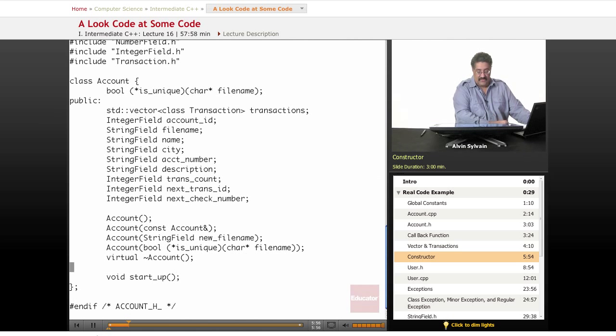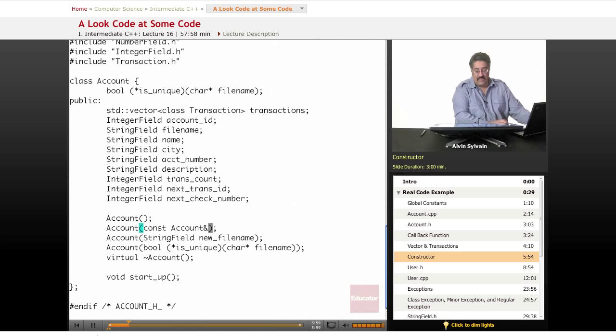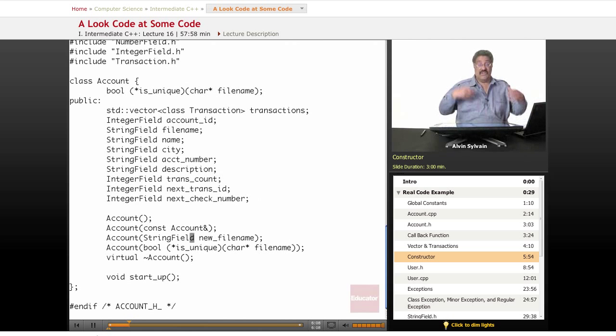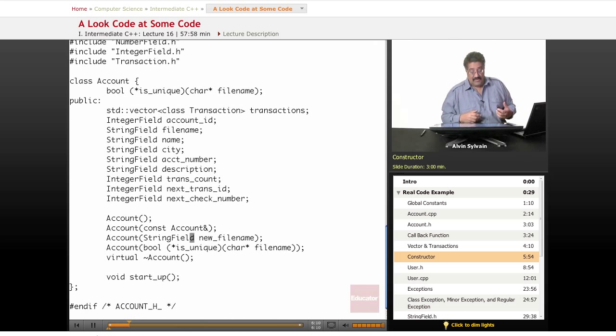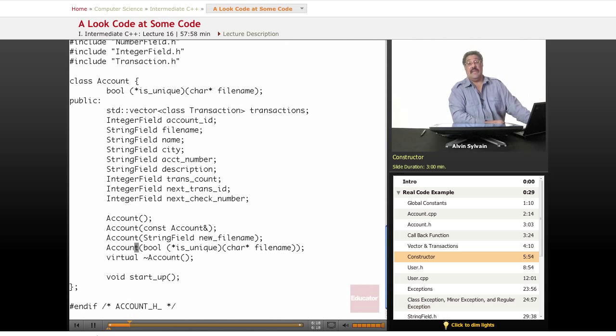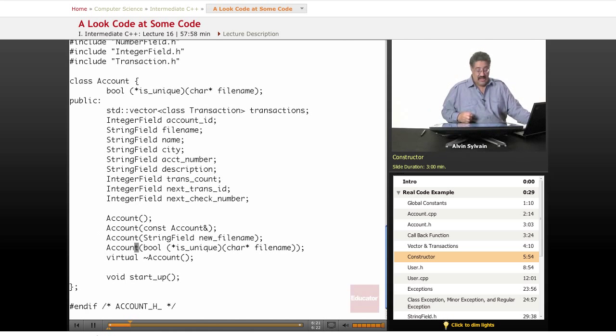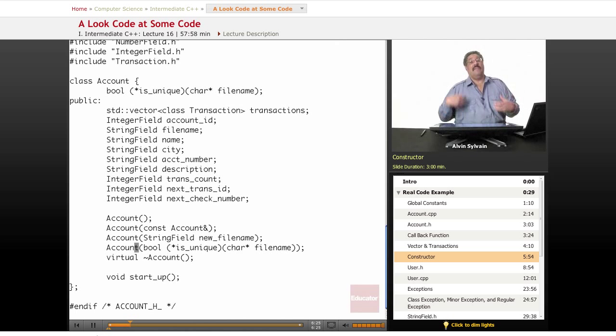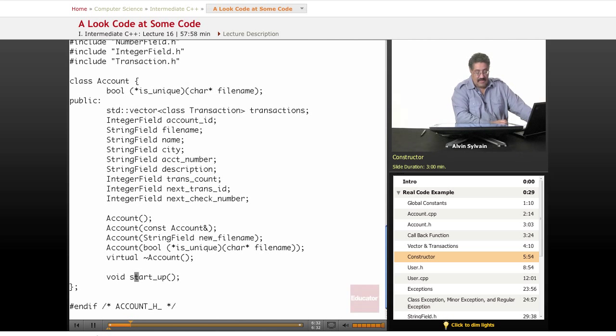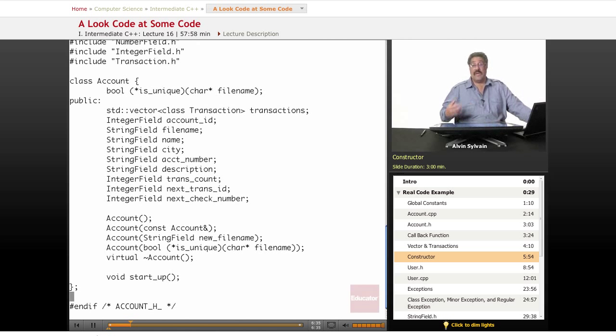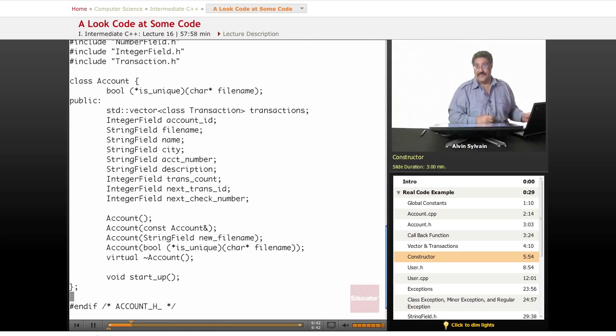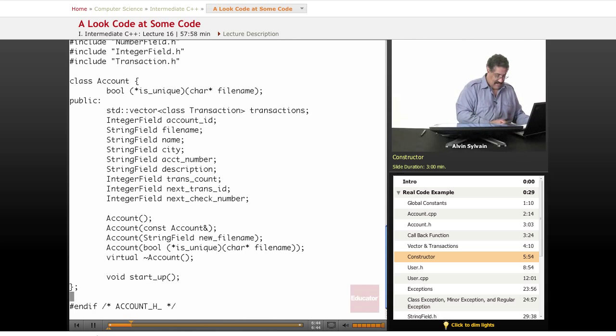Here's our constructor. We have our default constructor, our copy constructor so we can copy an account to another, and here's where we're creating one with a new file name. We can check if this file name is unique. If it is, we'll proceed. If not, we'll do something else. Here's where we're constructing it with the isUnique function. We will attempt to create it and if it's not unique, we will back out of our creation. Here's our destructor and the method startup. When we make a new account and everything's right and all the rules are satisfied, we'll call startup. That's the end of this file.